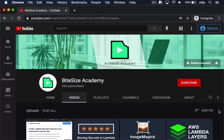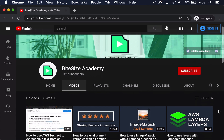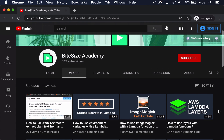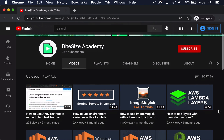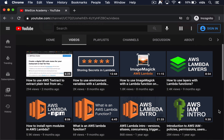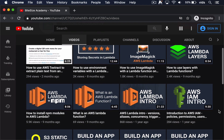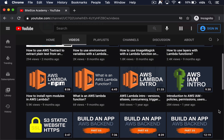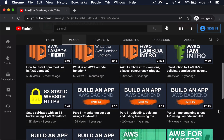My YouTube channel is all about practical videos about AWS, such as the one you're watching. So if you enjoy this video and learned something from it, don't forget to subscribe to my channel.